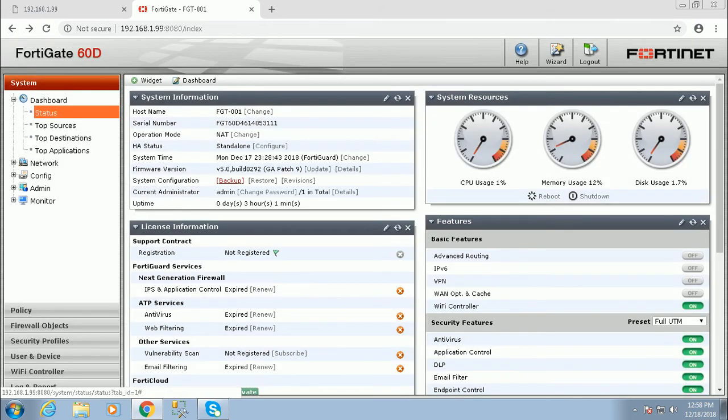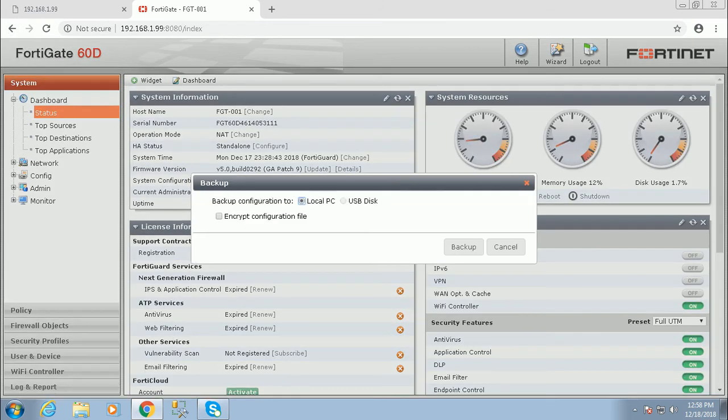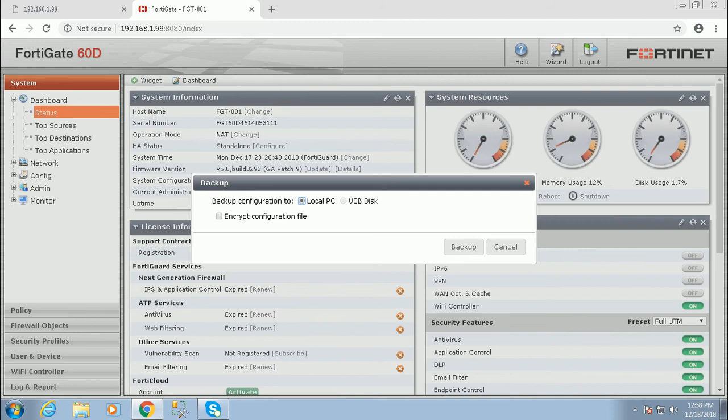Click on backup. By default, the backup process starts in local PC, so we take the backup locally. If you want to use a USB stick, you can connect the USB stick into the firewall.